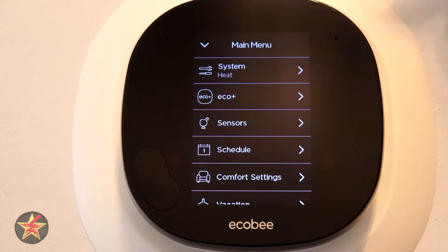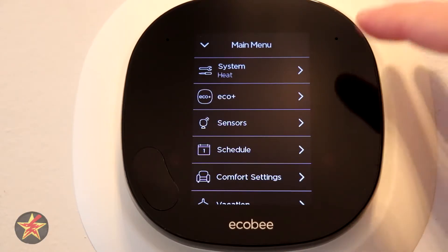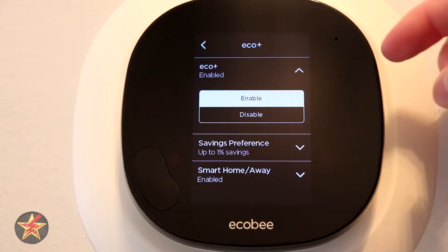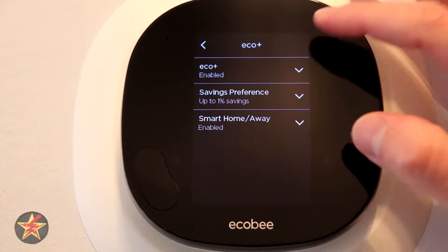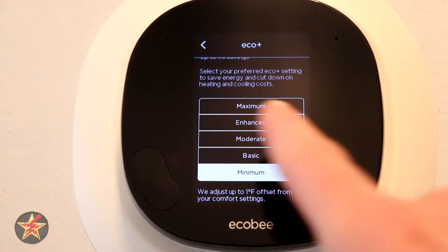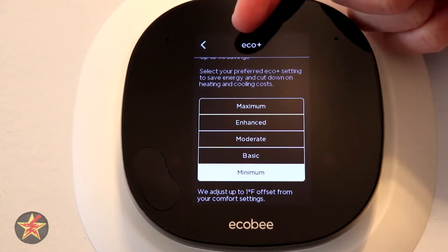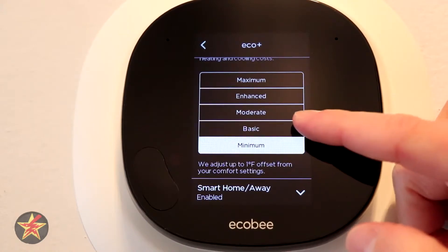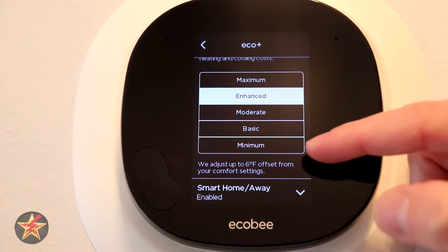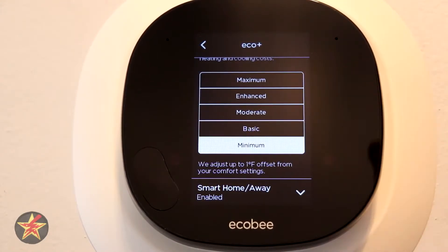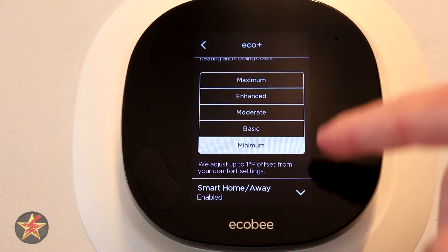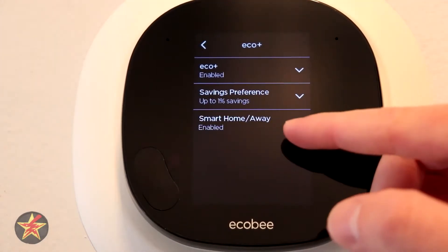Eco Plus mode was added to the Ecobee 5 smart thermostats and will slowly be rolling out to some of their older models. If we expand this, we have Eco Plus on or off — I do keep it on. Here we have our savings. In the application this is a slider and doesn't really explain what it actually does, but here you can see: minimum adjusts your temperature by one degree, basic by three degrees, moderate five degrees, enhanced six degrees, and maximum can do up to eight degrees difference from what you actually set your thermostat for. I really wish the Ecobee app explained that instead of just showing a palm tree and saying 'save more money.'